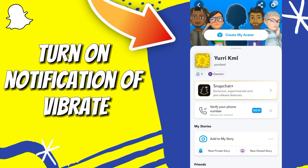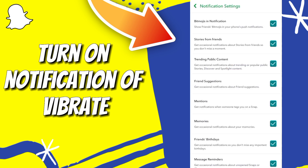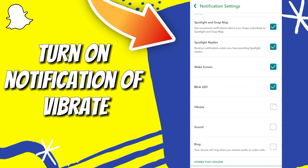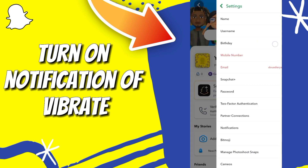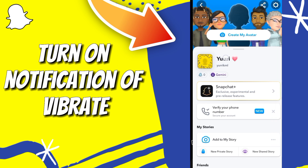Press the settings, click there, and scroll down and click there. This is how to turn on notifications for Vibrite. Thanks for watching and don't forget to like and subscribe.